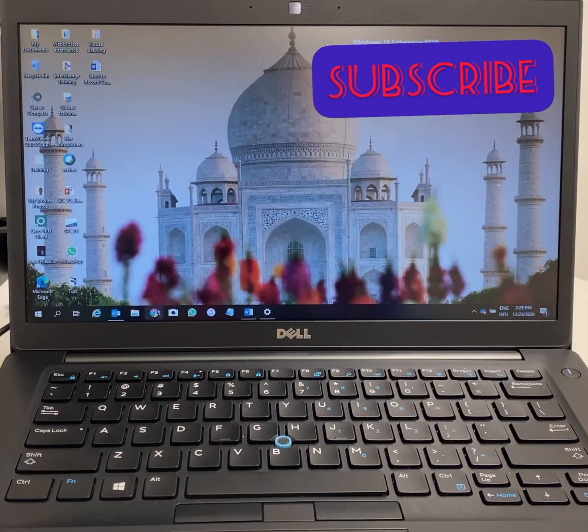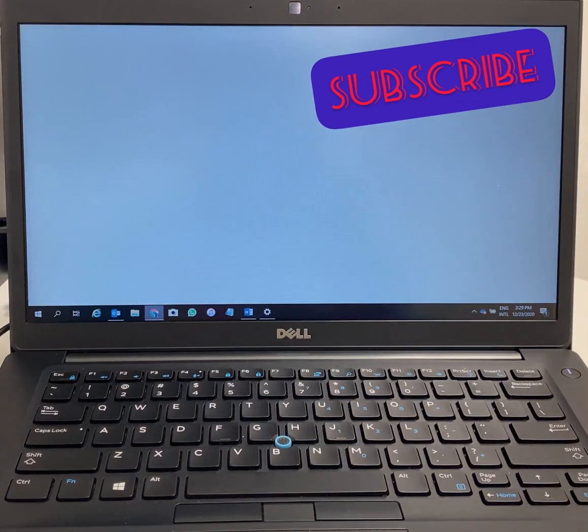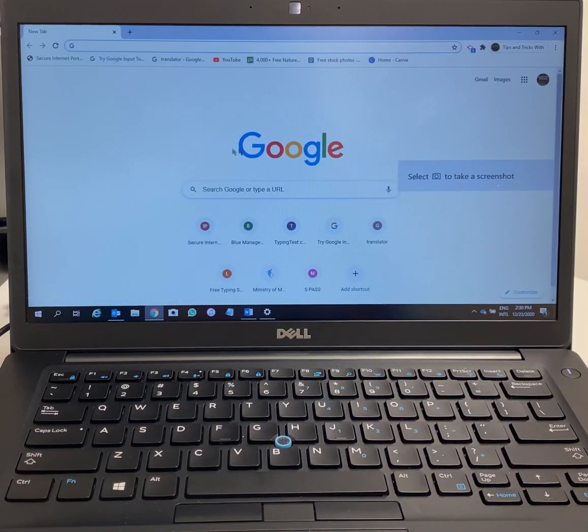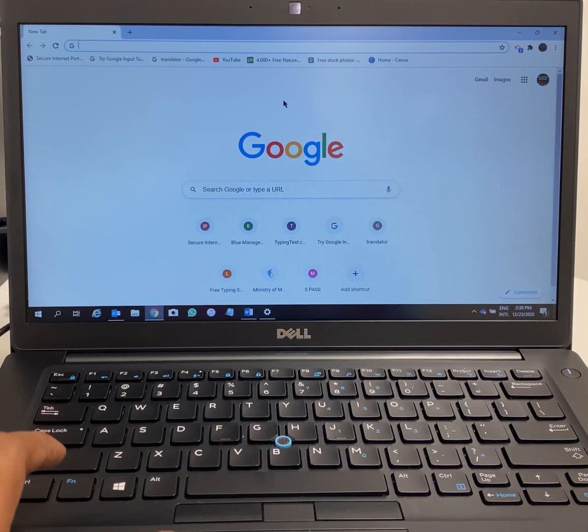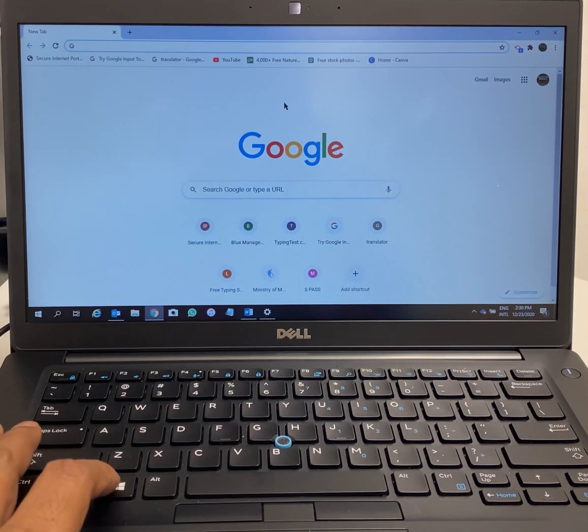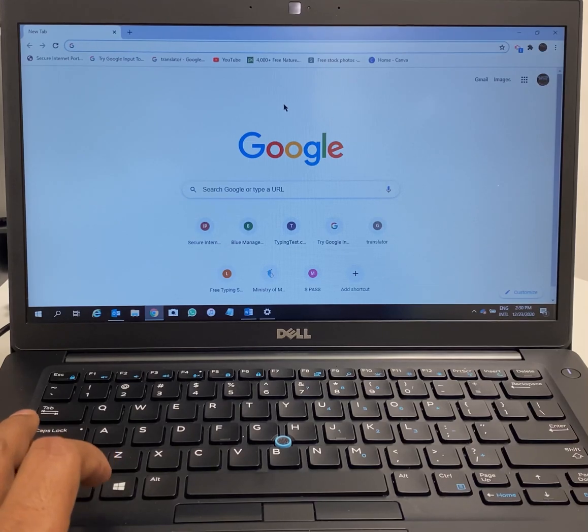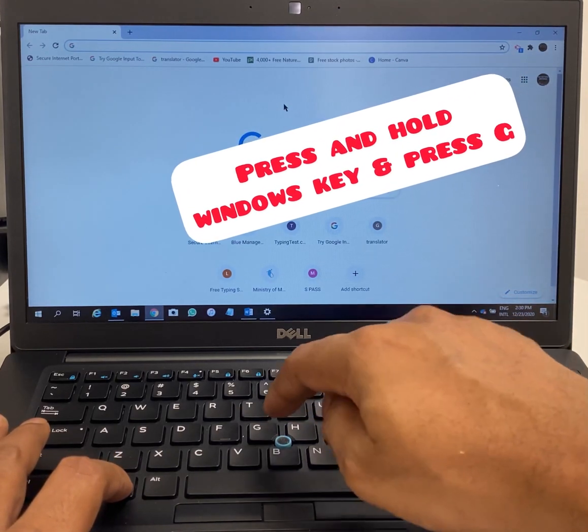Hey guys, in this video I'm going to show you how to use the free built-in screen recorder on your Windows 10 computer. First thing you have to do is open Google Chrome.